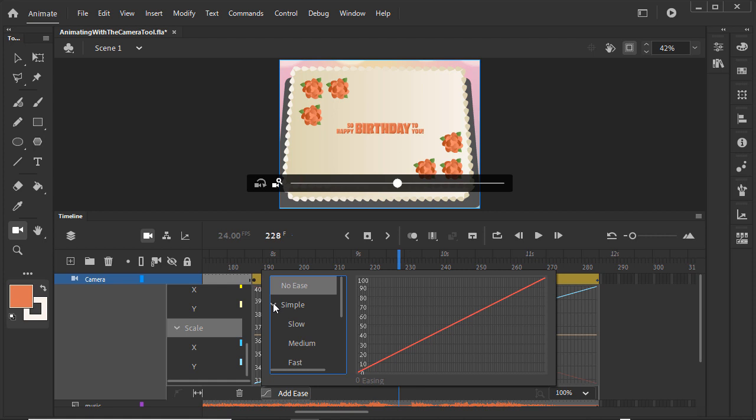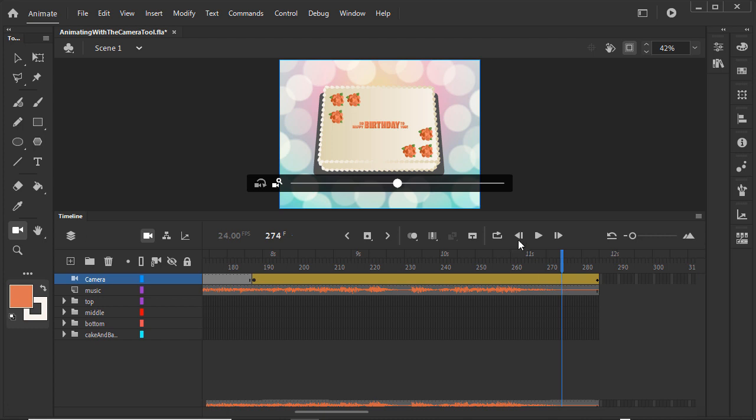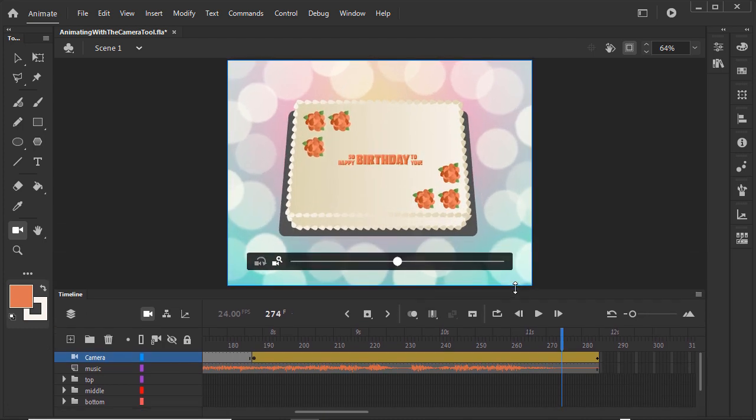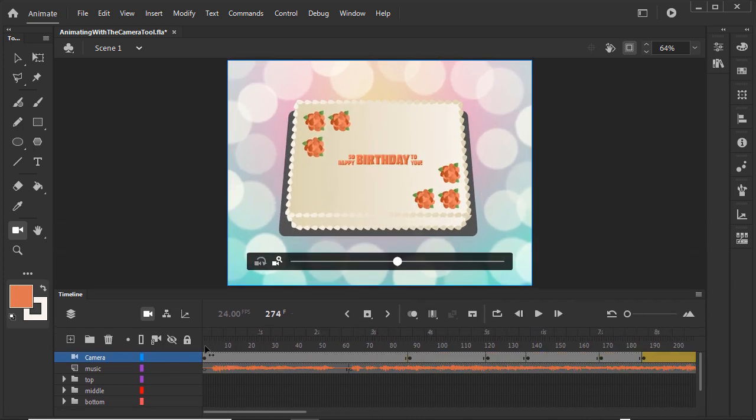Twirl open Simple and select Medium. The ease keeps the zoom on screen for a shorter period of time and transitions, over a longer period of time, to the final zoom. Play it to see the final kinetic type animation with the added camera moves.